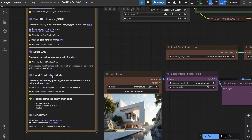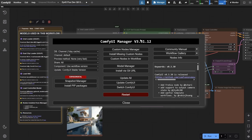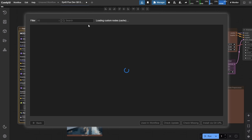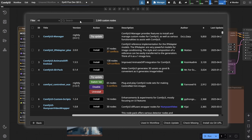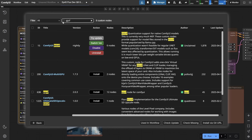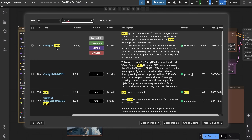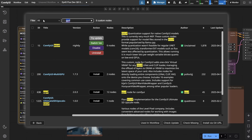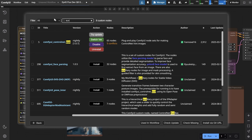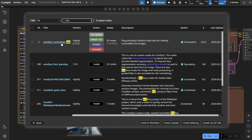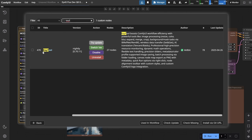The last step: you need the custom nodes. I used only three custom nodes here. Go to Manager and then to Custom Nodes Manager. Search for GGF and install that node. Search for AUX and install that one too. Then search for KTool and install it as well.